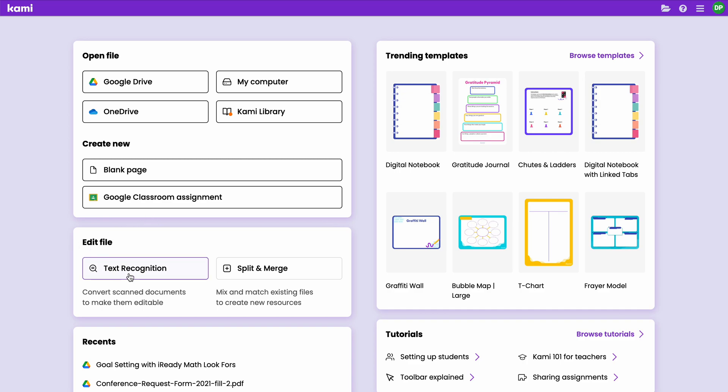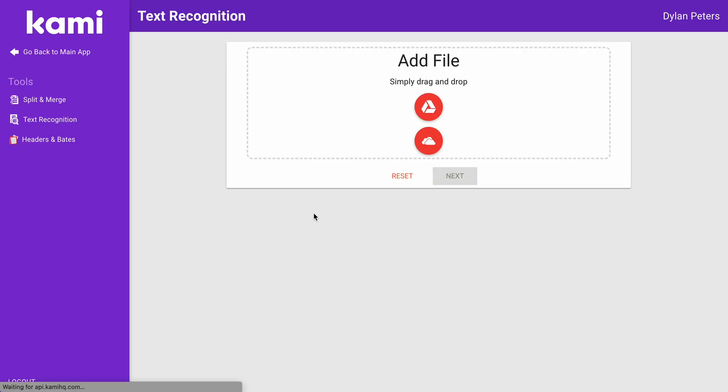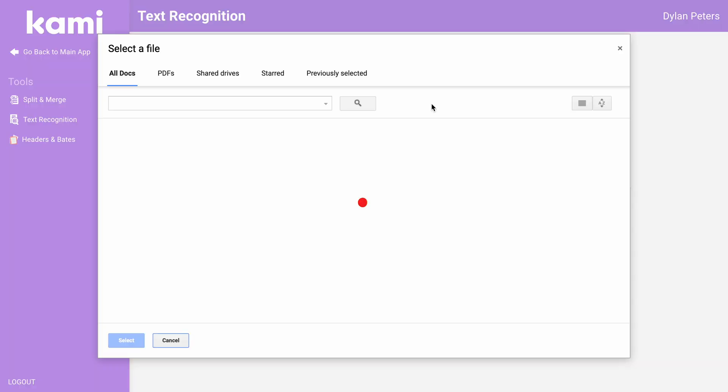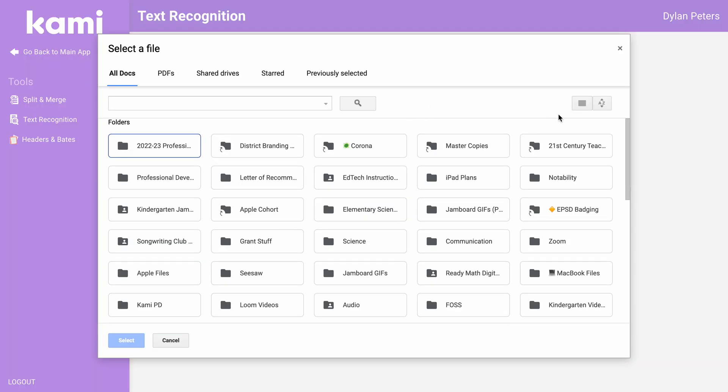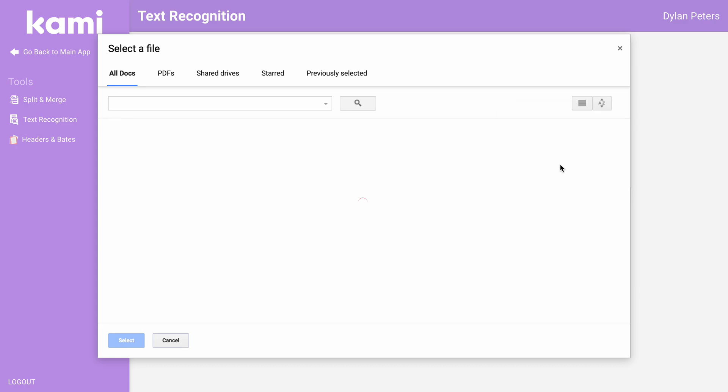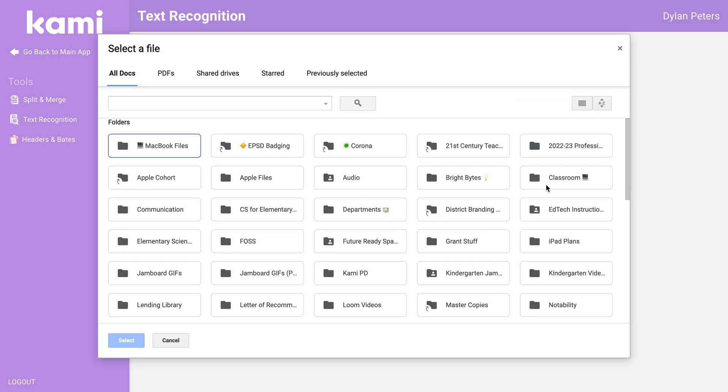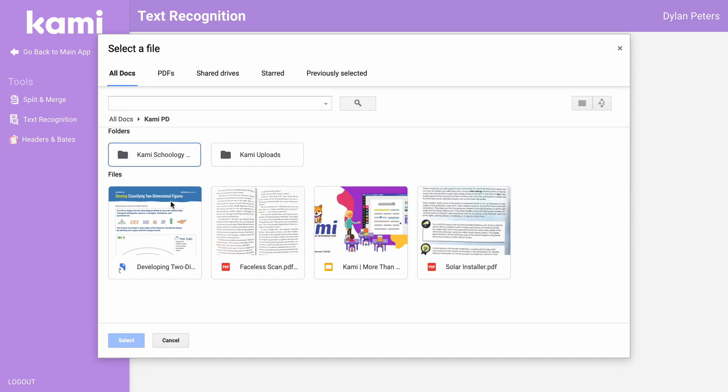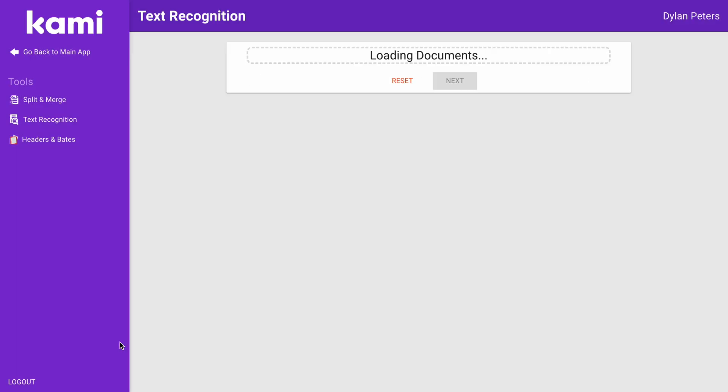Down here you'll see an edit file and a text recognition button. When you tap on there, you can add that file. For most of you that'll be from your Google Drive. I'm going to then open up that file. In this case, I'm going to take something from my Cami folder and I'm going to see the solar installer file. I'm going to press select.